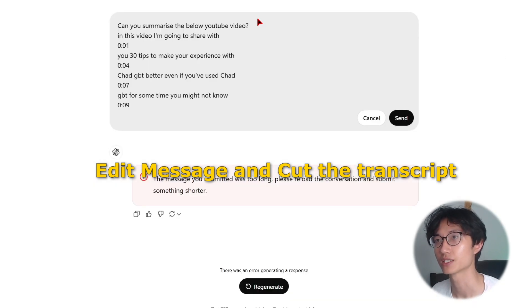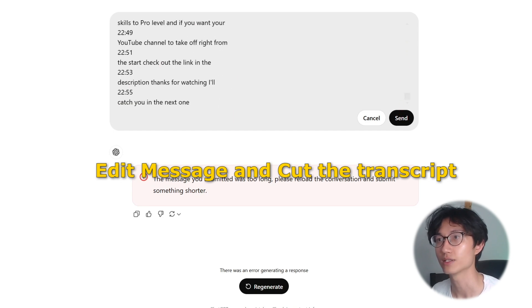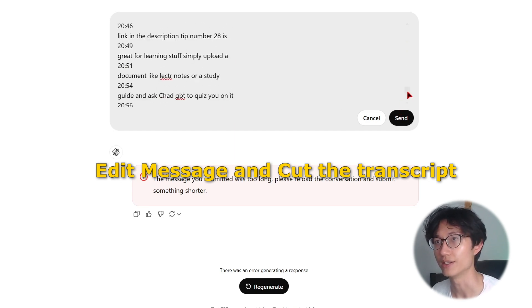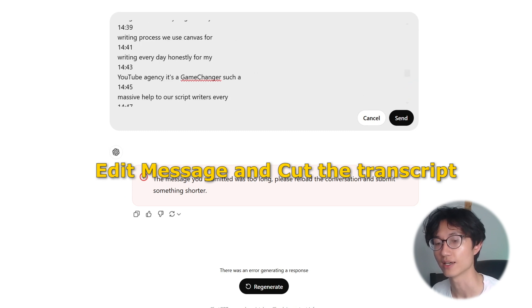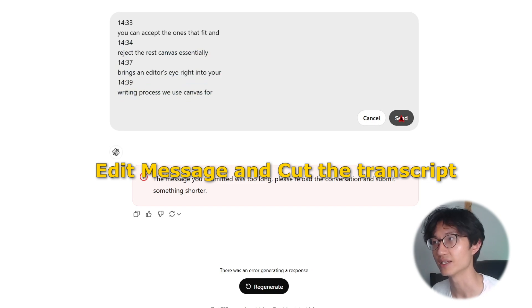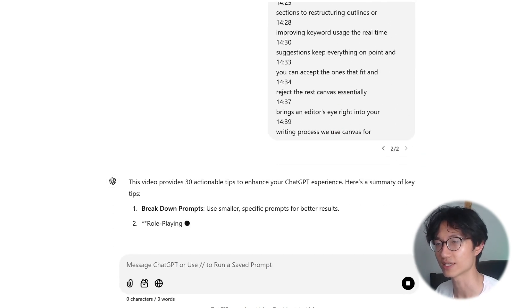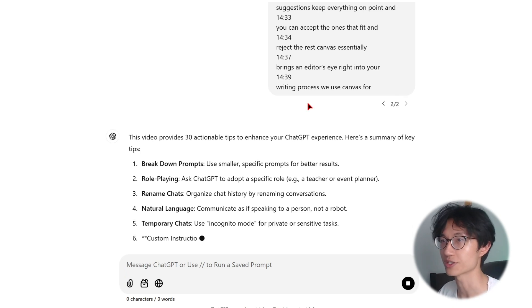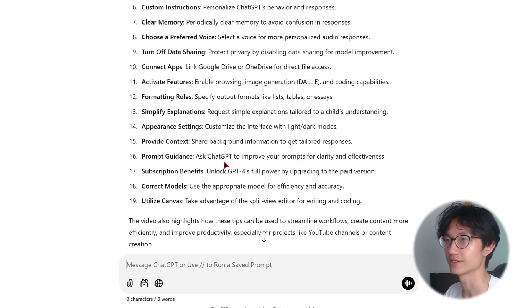What you need to do is cut the transcript in half. Scroll up, click 'Edit Message,' scroll all the way down, click below the halfway point, hold Shift and then Ctrl+X to cut away the second half, and then send it. Try again to see whether it works — as you can see, now it works because it's shorter.